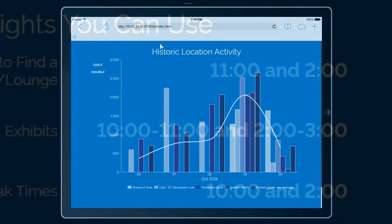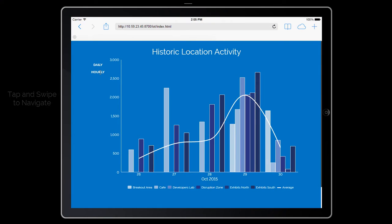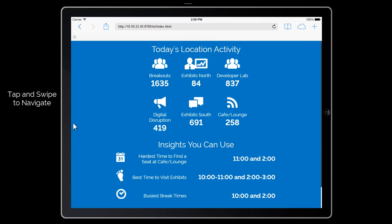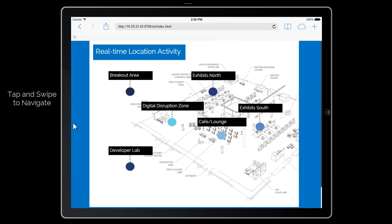Powered by the OpenText Analytics iHub, the app provides a highly visual, insightful, and easy-to-use experience, optimized for a tablet interface.